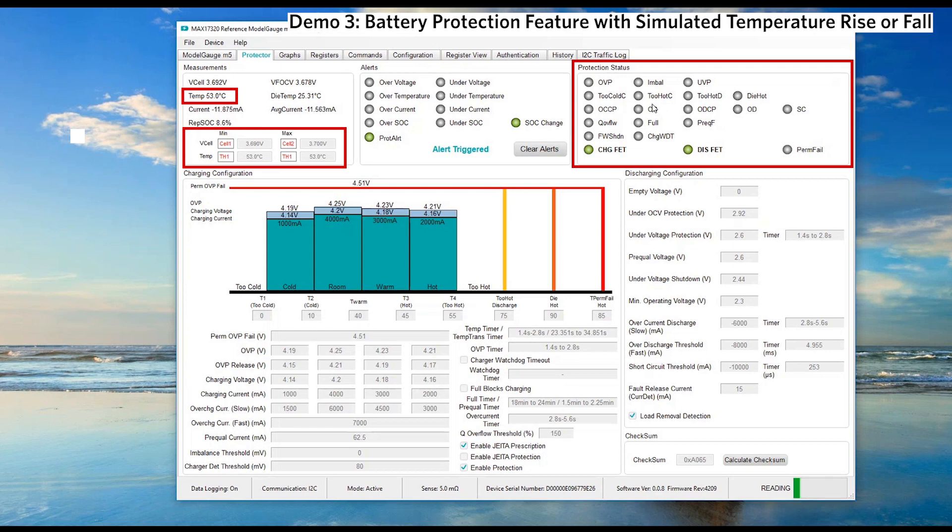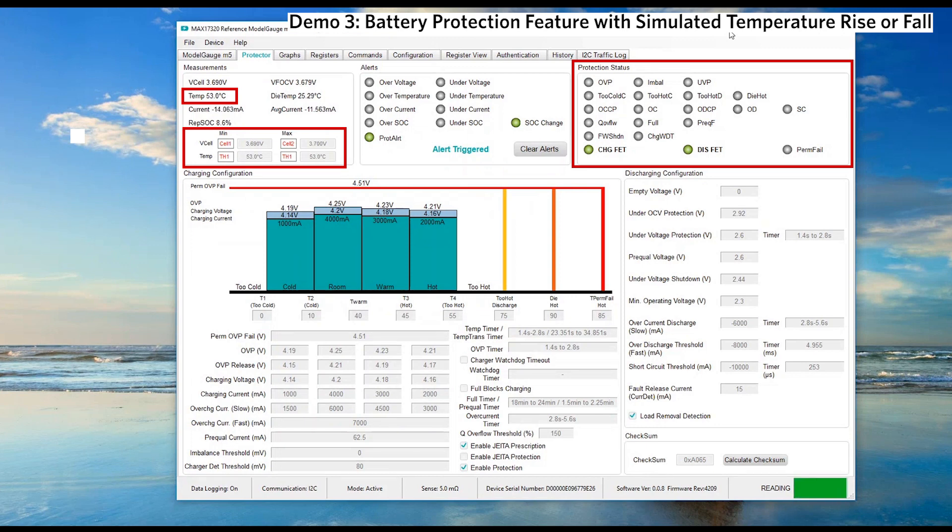It indicates that the battery is suitable to be charged and discharged. This shows that MAX17320 is robust to protect our battery pack when temperature is rising or falling.